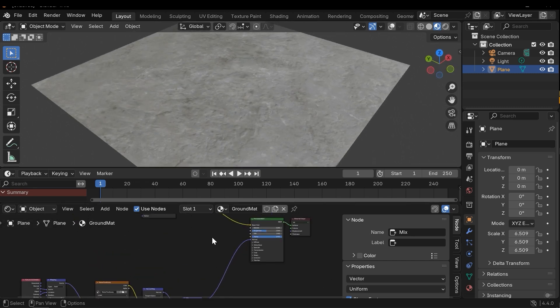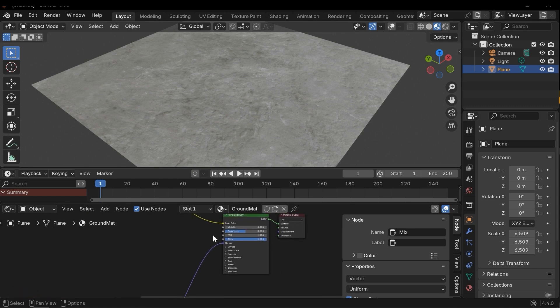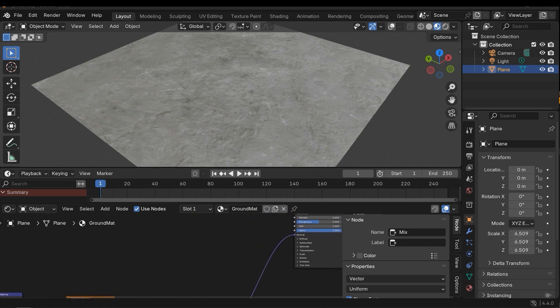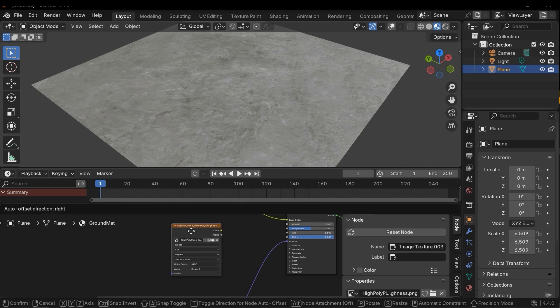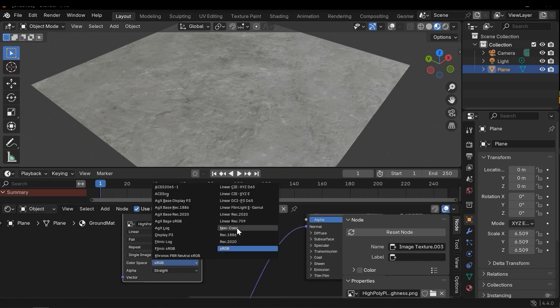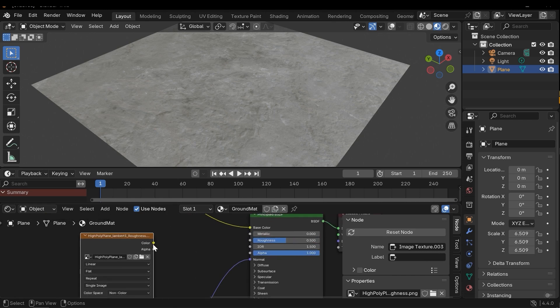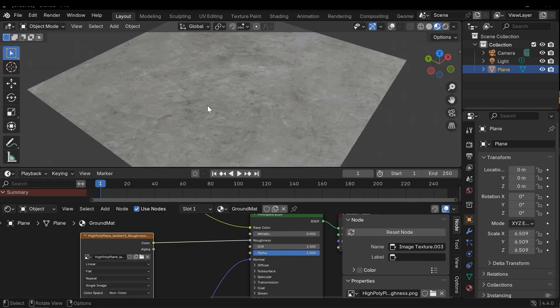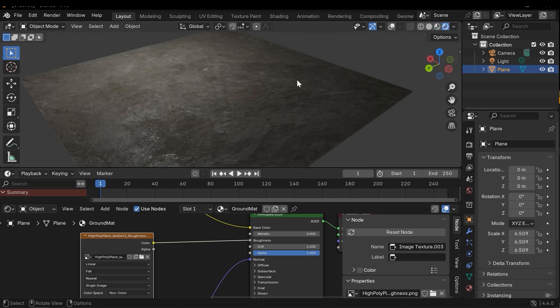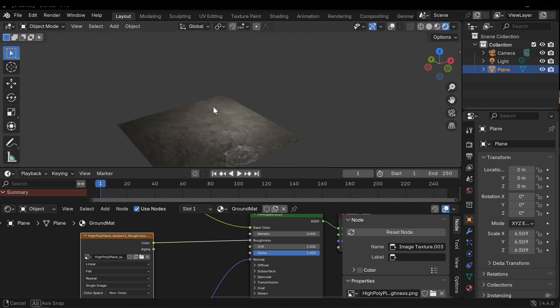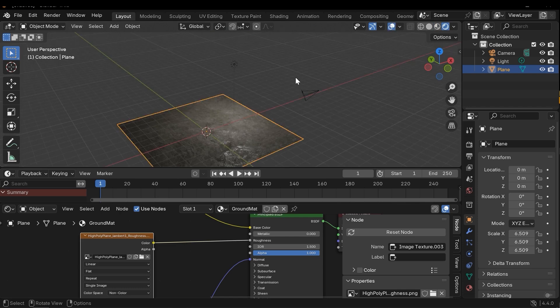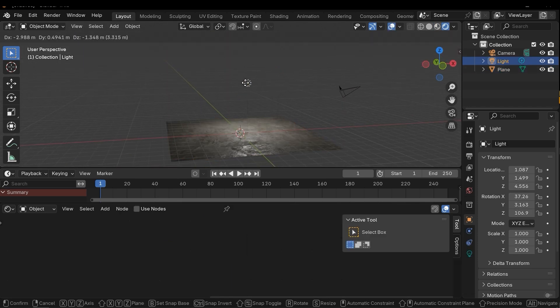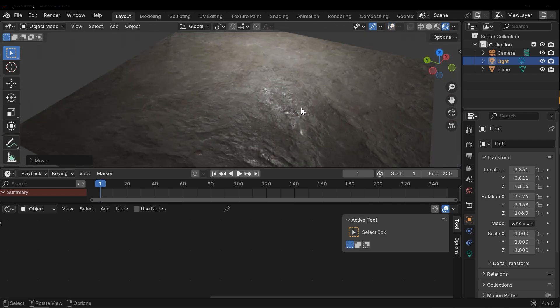The next step, I need to configure the roughness. Let's drag the roughness map into the project and change it to non-color and connect it to the roughness. Let's switch to the rendered mode. It's better, and let's change the position of the light. Good.